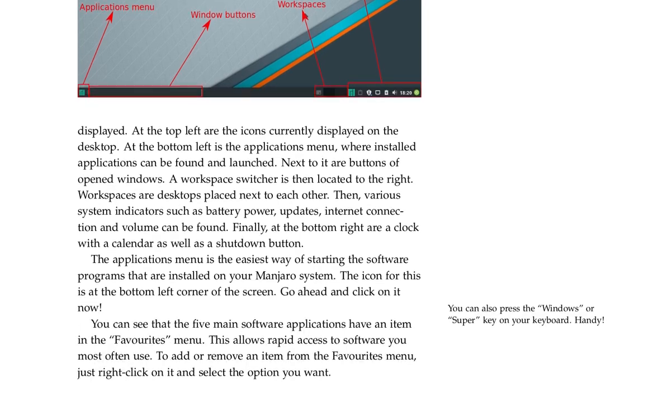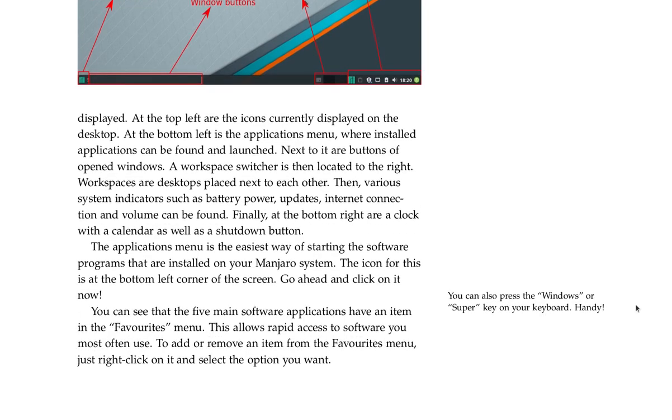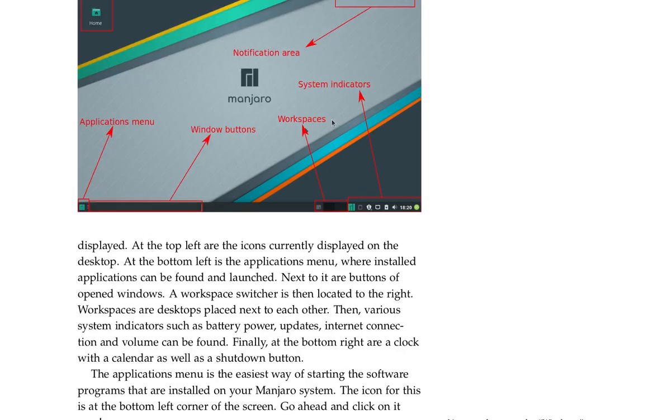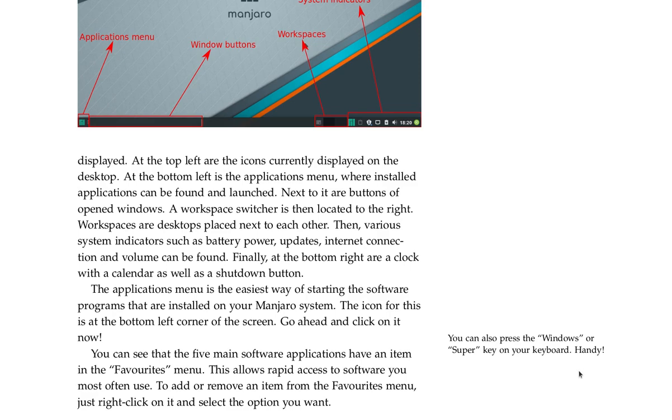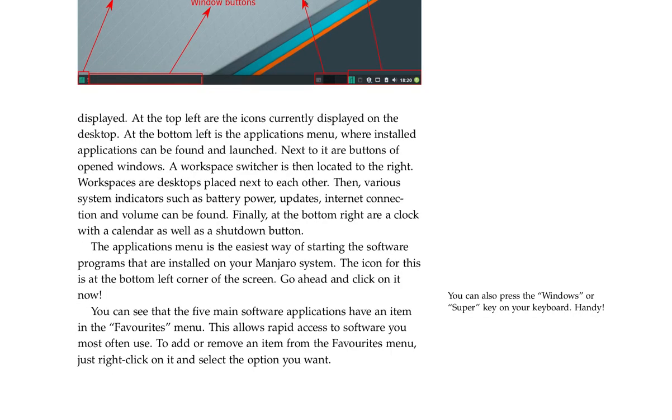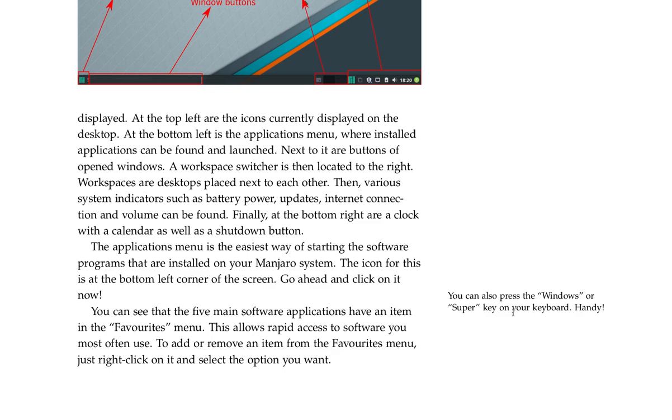Finally, at the bottom right are a clock with the calendar as well as a shutdown button. I noticed you can right-click on the screen also if you want to shut down. The applications menu is the easiest way of starting the software programs that are installed on your Manjaro system. The icon for this is at the bottom left corner of the screen. The five main software applications have an item in the favorites menu. This allows rapid access to software you most often use. To add or remove an item from the favorites menu, just right-click on it and select the option you want.